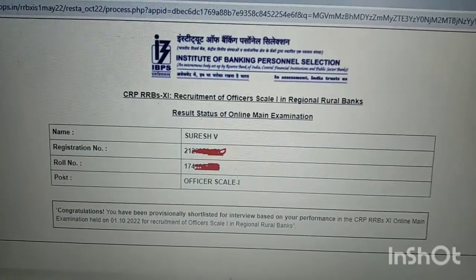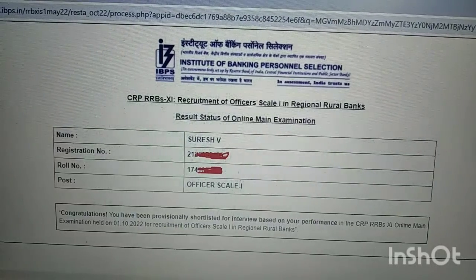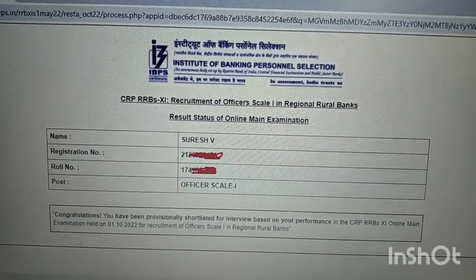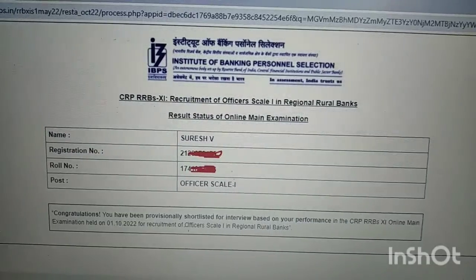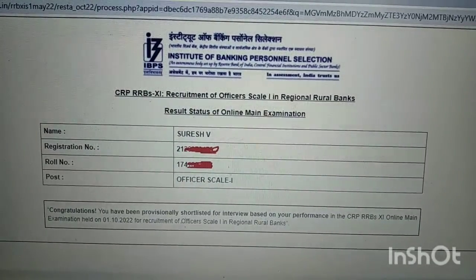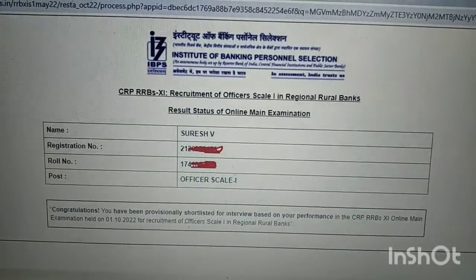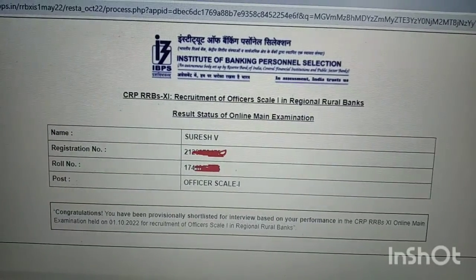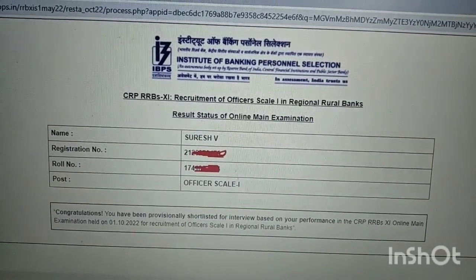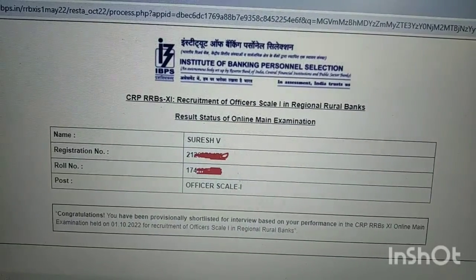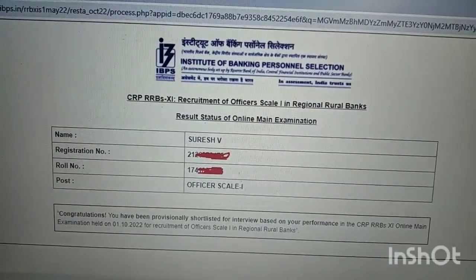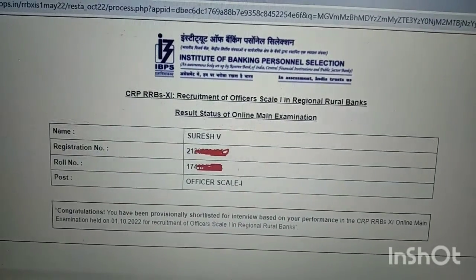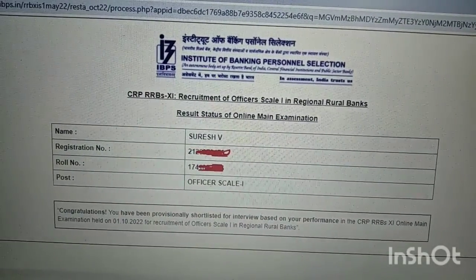If you want to click on it, it will be clear. Unfortunately, it is very clear. Alright friends, if you want to click on it, please do comment. Okay friends, bye.